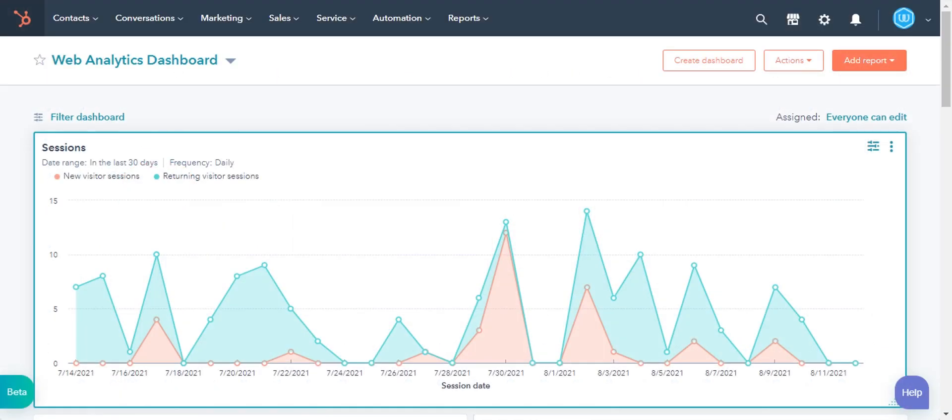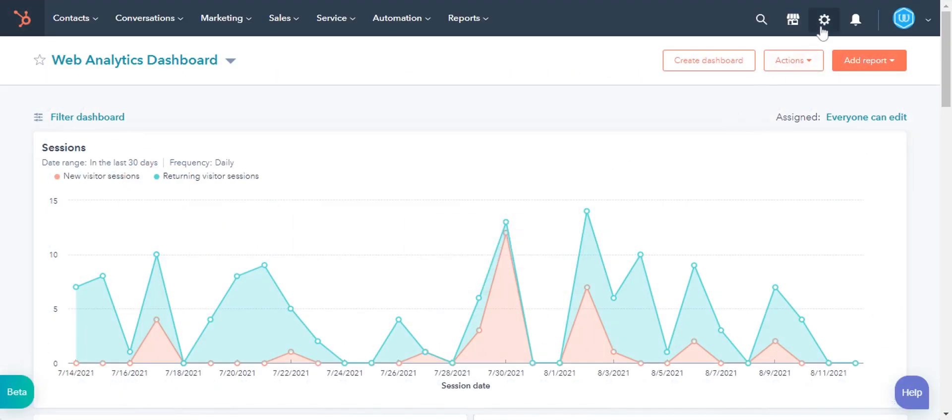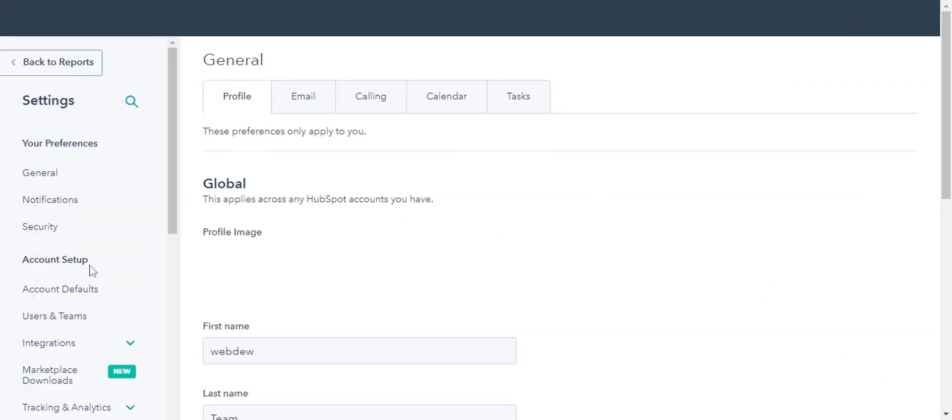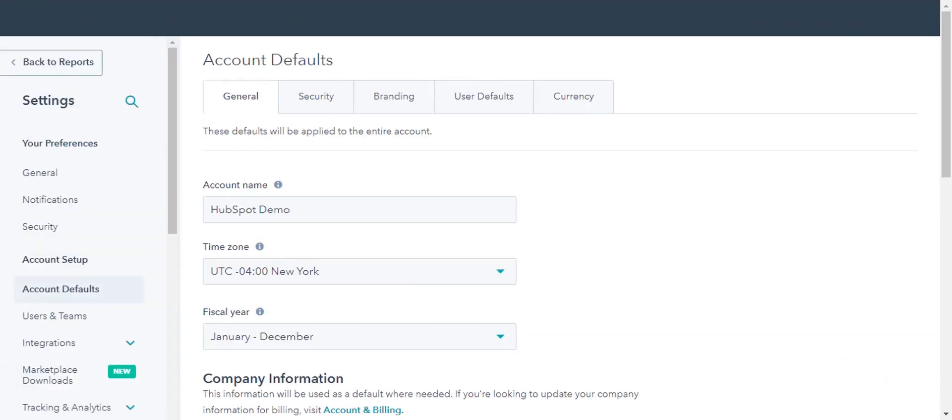Log in to your HubSpot account and click on the gear icon in the upper right corner. In the left sidebar menu, navigate to Account Defaults.